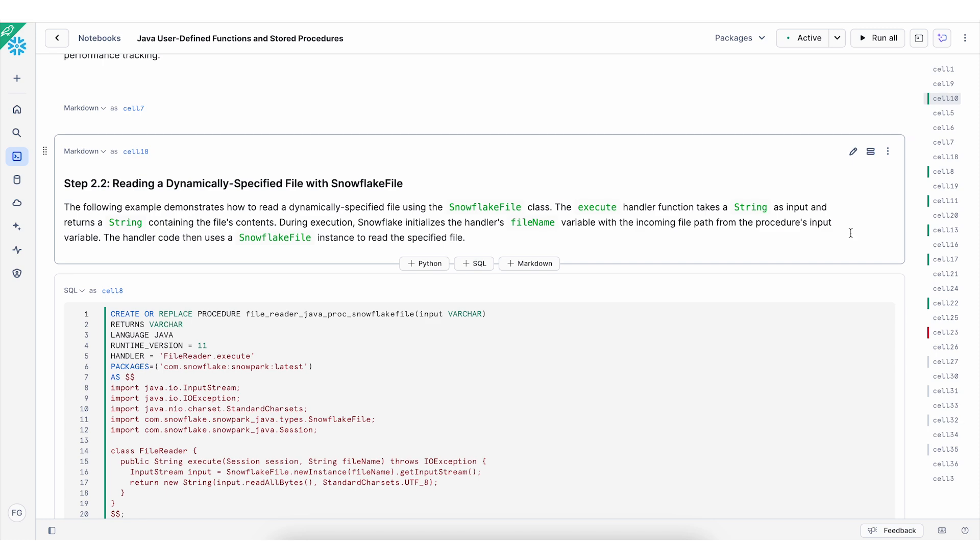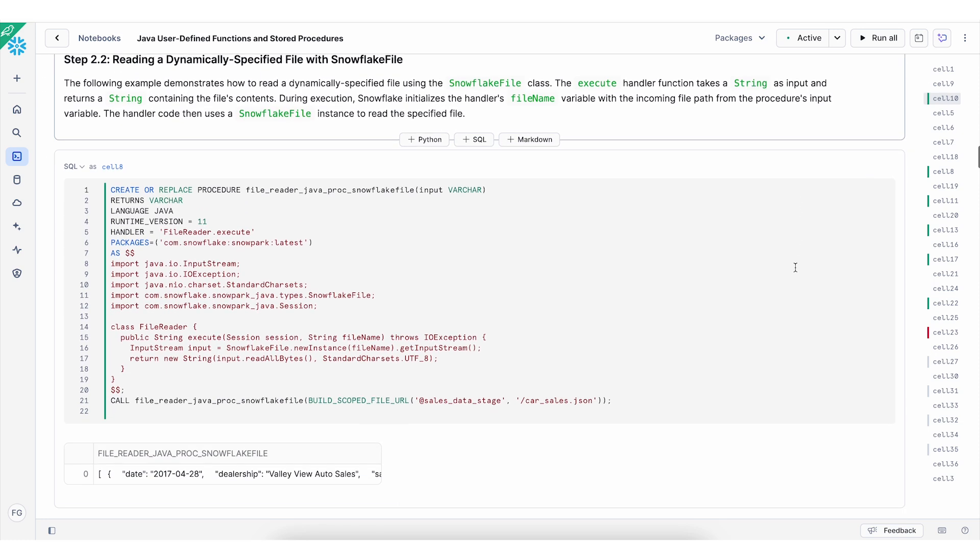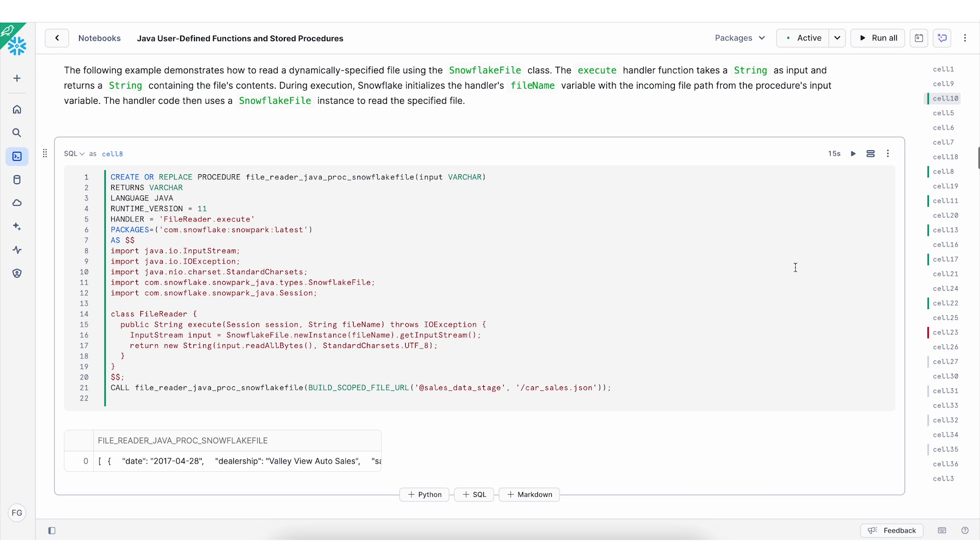For example, we can use Snowflake file or input stream to read a file. As you can see from this code, I'm creating a procedure. I'm specifying the return type, language, in this case it's Java, runtime version 11. And I'm selecting the handler, that is the class name and the method.